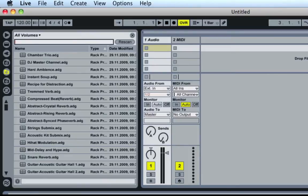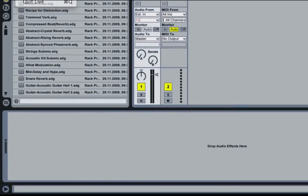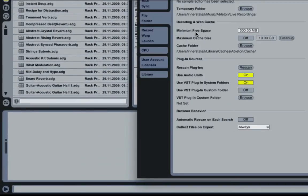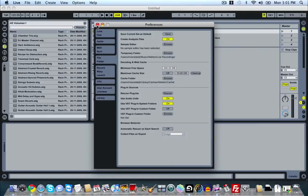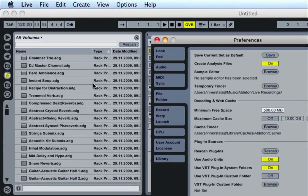Once your search is complete, you just go to your Live preferences and go into your file folder. Down here you'll notice 'automatic rescan on each search' — that is normally defaulted to on. You want to go ahead and turn that off, and pretty much only rescan your drive every time that you load a bunch of new content, so that it can re-index that and speed up your engine.